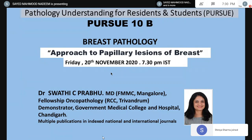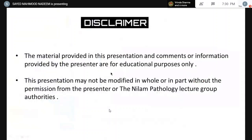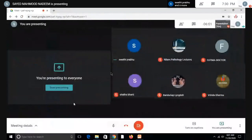Before I ask Dr. Prabhu to start, let me request all of you to please keep your mic muted, your camera off, and please don't share your screen. With this, let me invite Dr. Prabhu — ma'am, please share your screen and start your presentation.